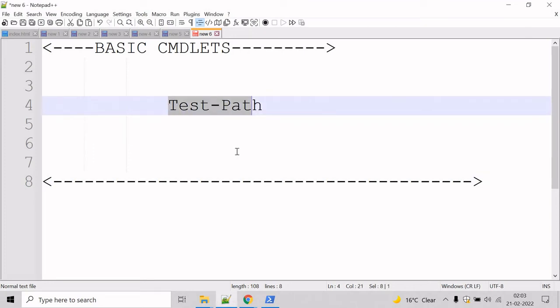Let's talk about the test path commandlet. The test path commandlet determines whether all elements of the path exist or not. It returns true if all elements exist and false if any of them are missing.